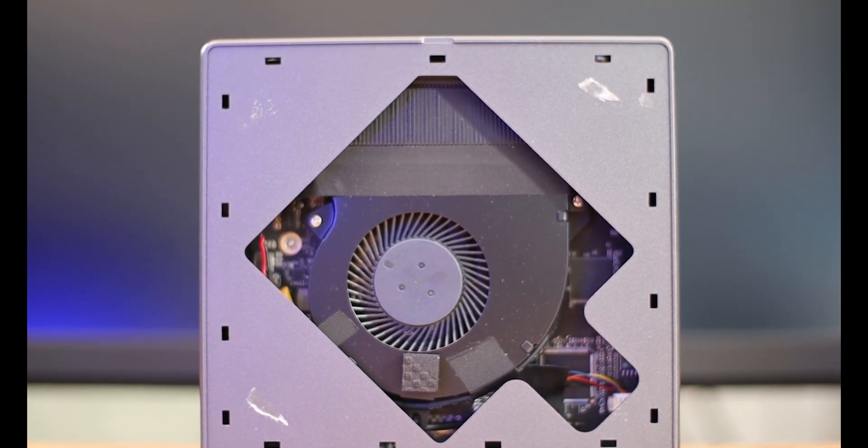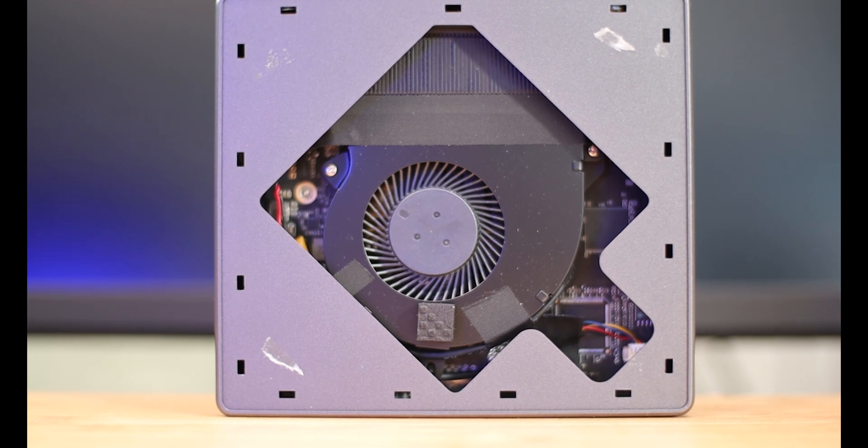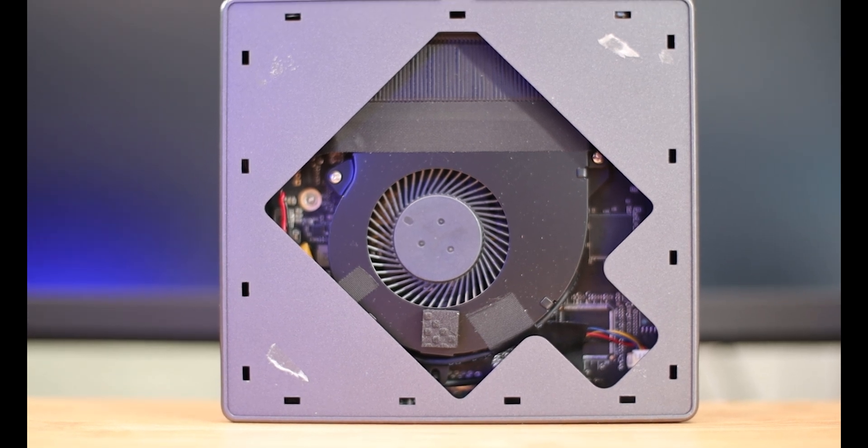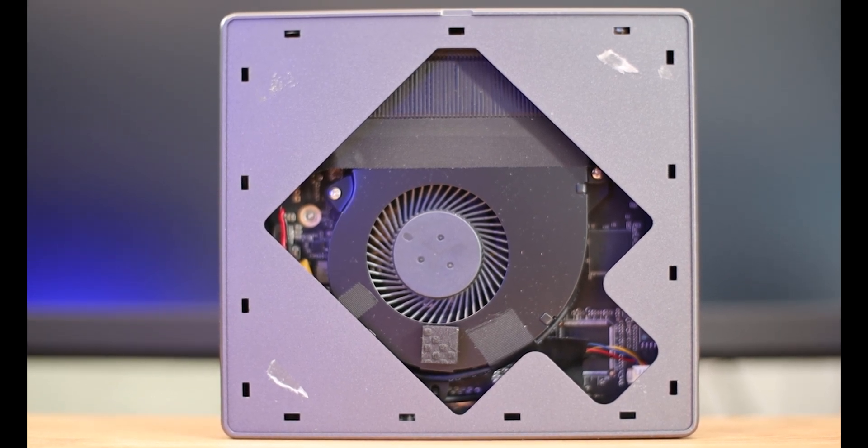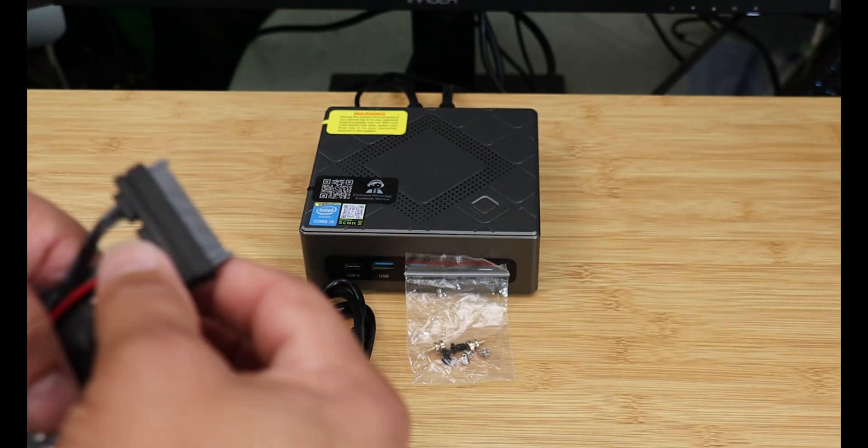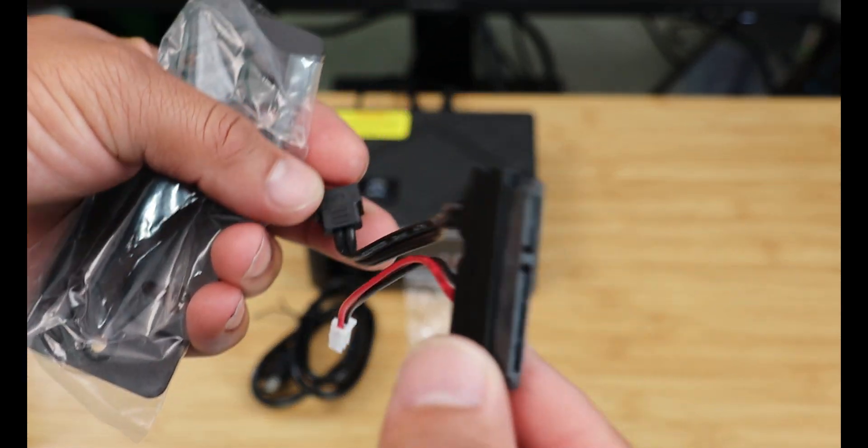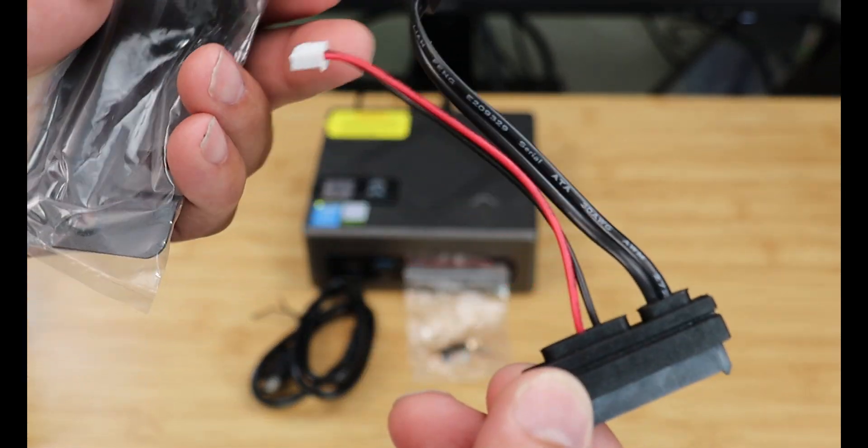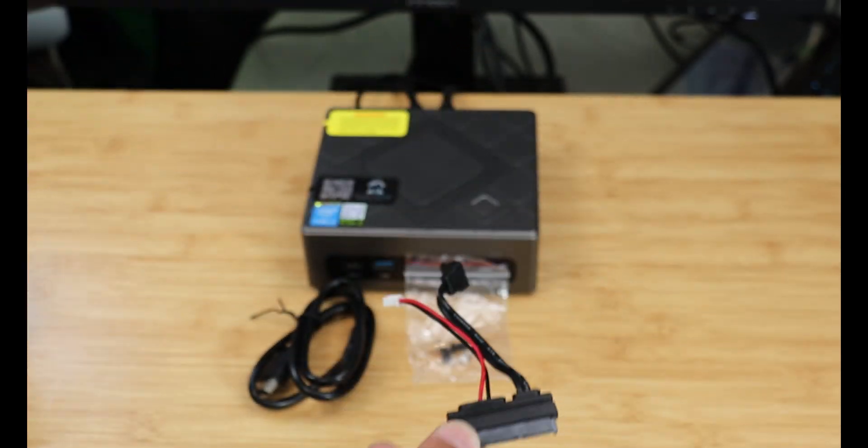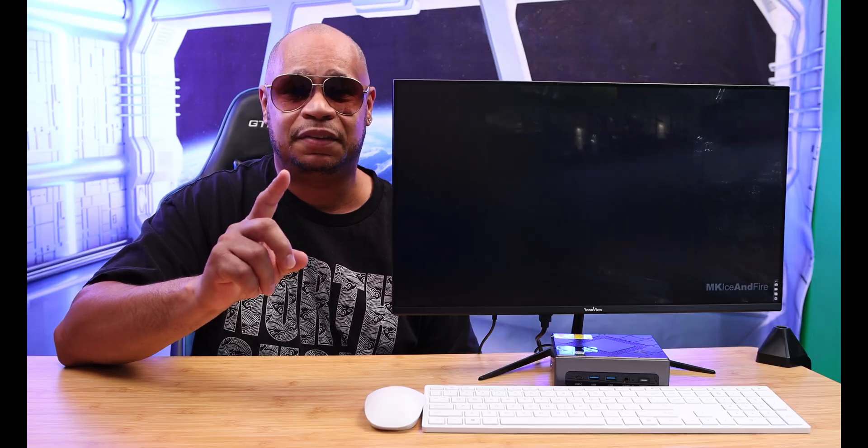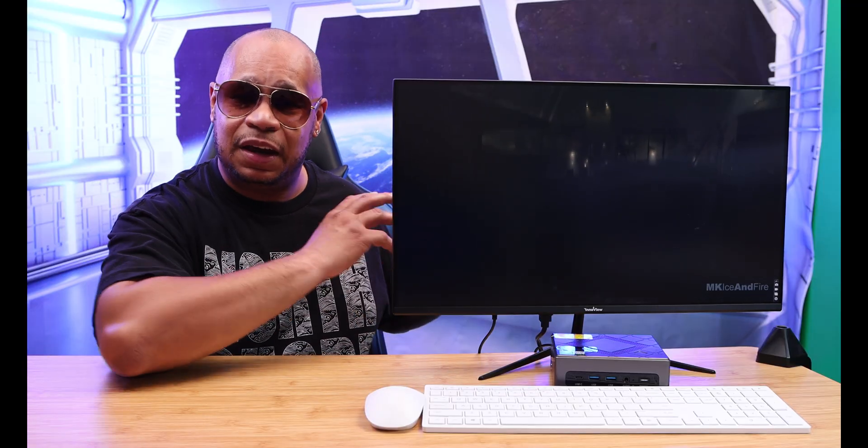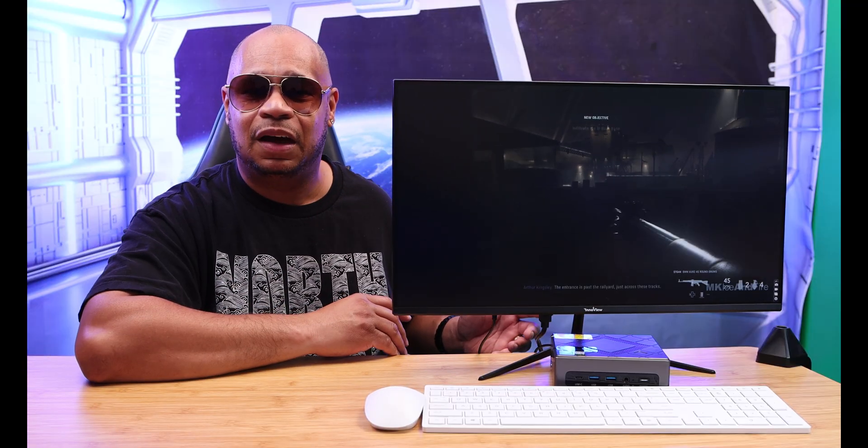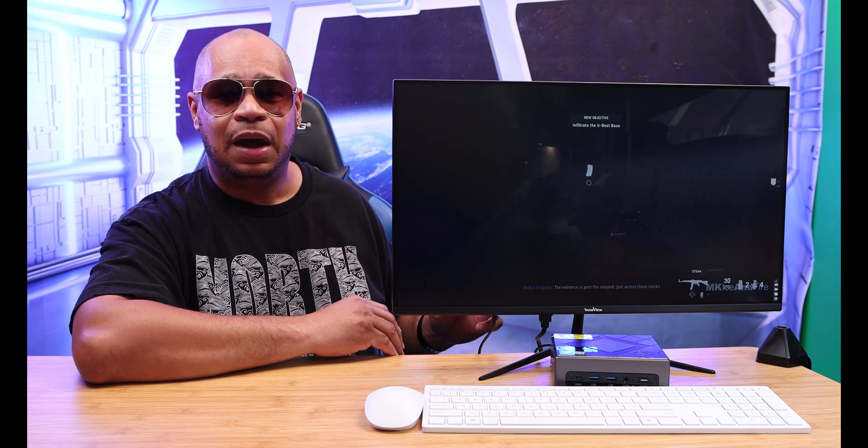It has a 512 gigabyte NVMe storage which can be expandable. That supports 2.5 M.2 SATA SSDs up to 2 terabytes. In the box you got Bluetooth 4.2 and it has the Intel Iris Xe graphics on here.